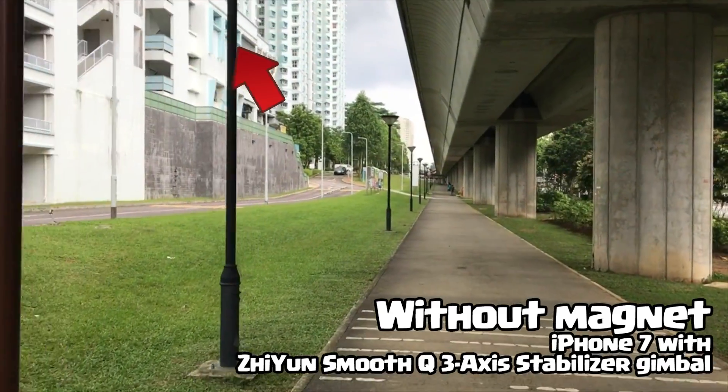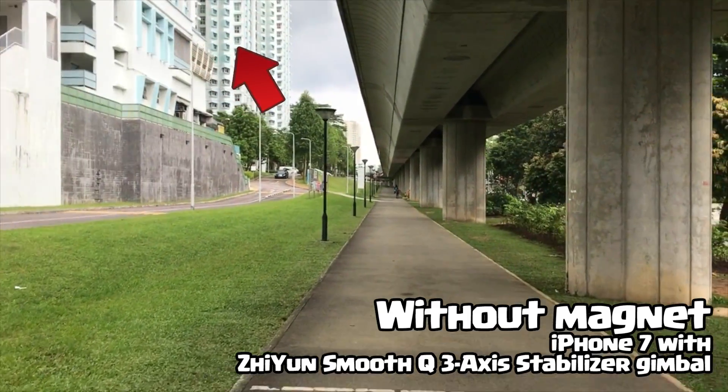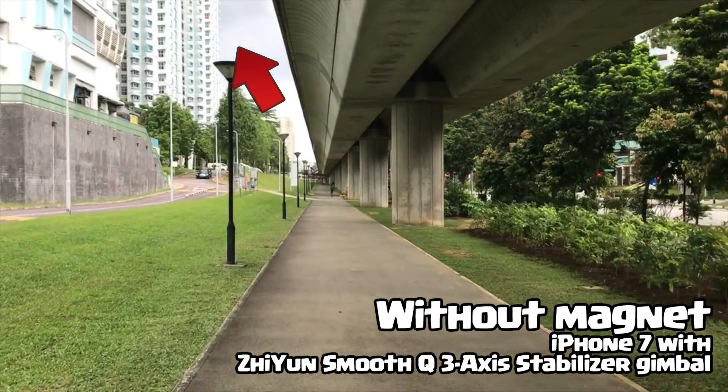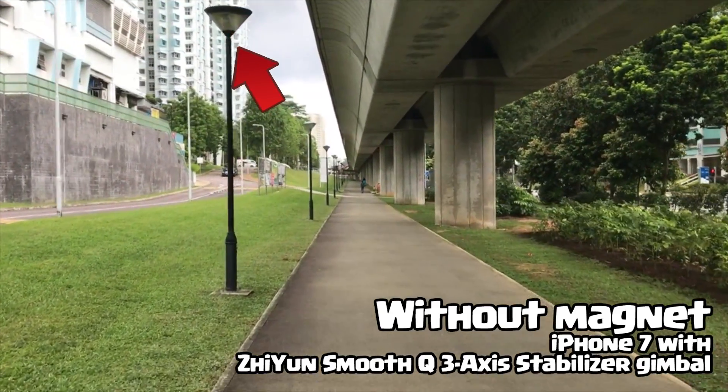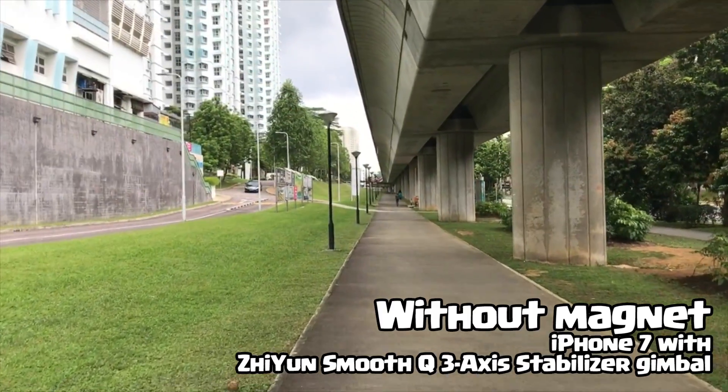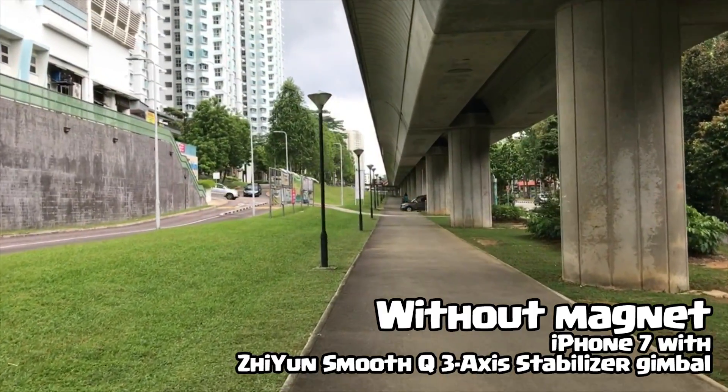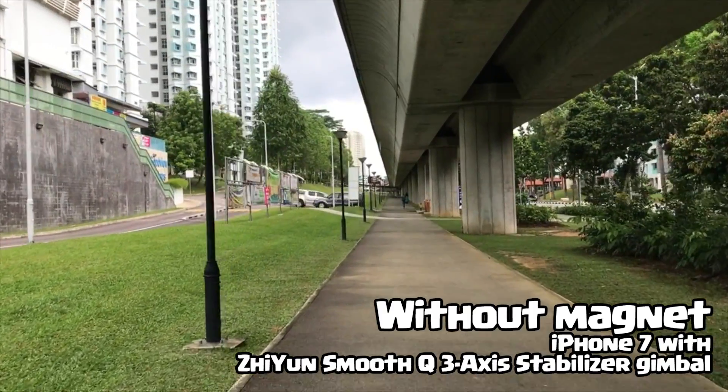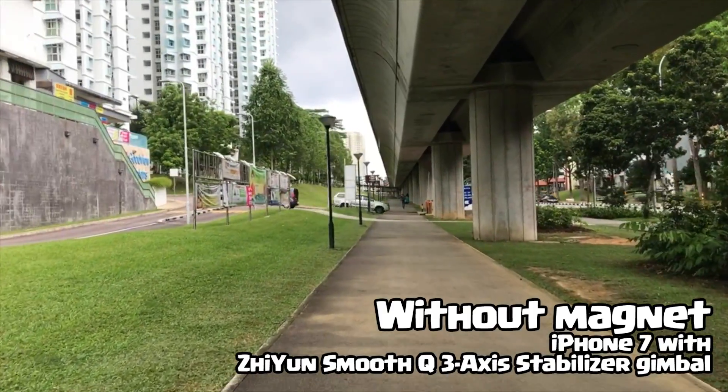Guys, have you experienced this? When you attach the iPhone 7 or any smartphone onto a gimbal or a holder, you'll experience a little bit of wobbly effect as you can see from the top left side.